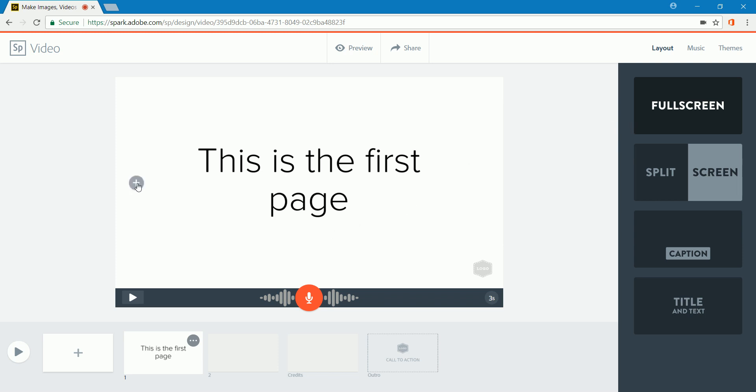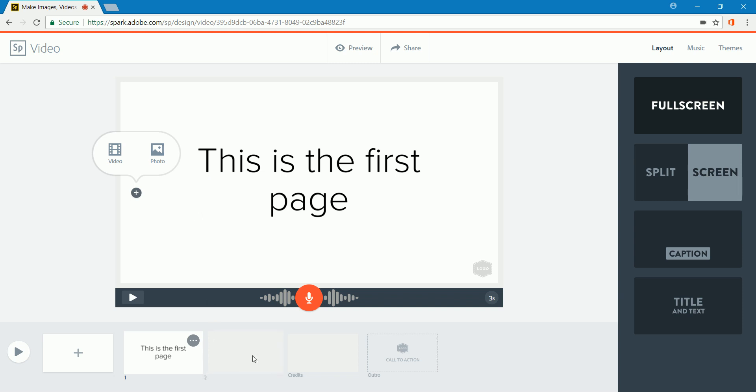Now, if I come over to this little plus sign on the side, I could add a video that would play in the background of this, or I could add a photo also. But we're not going to on this page. Let's do that on the next.